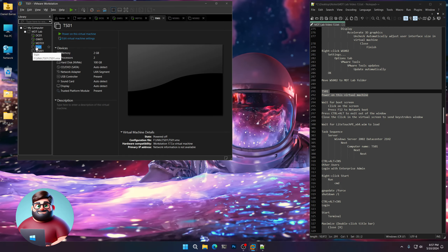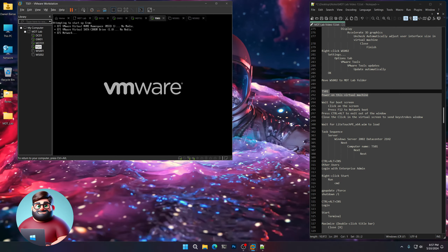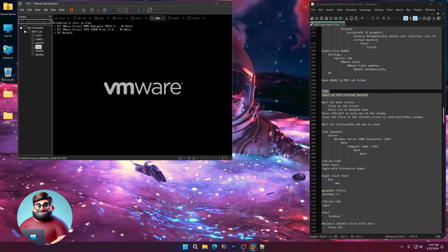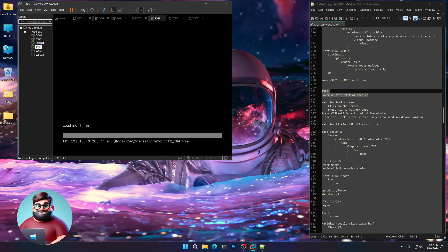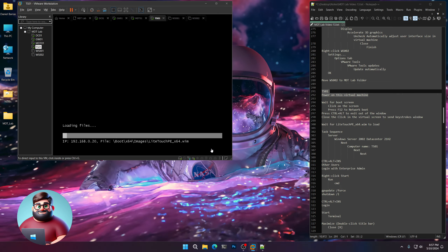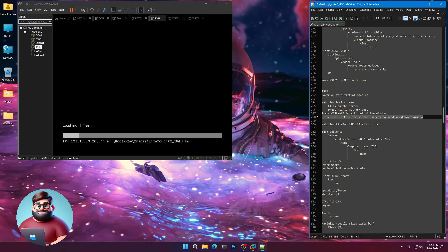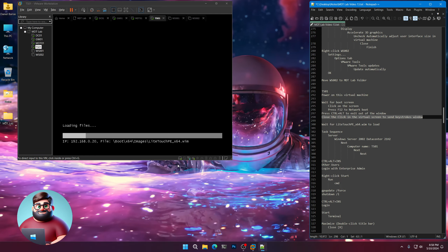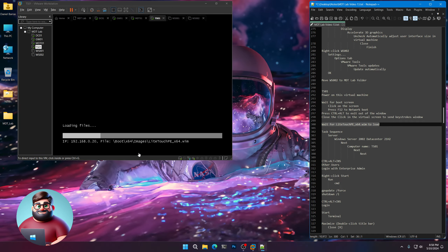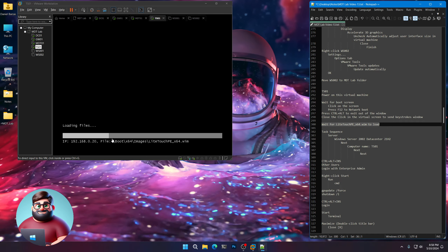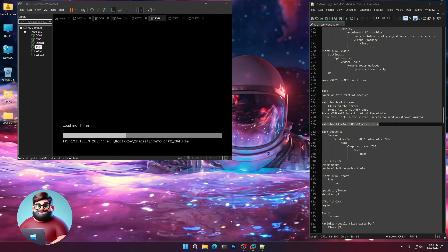Now we're going to power on TS01 — click on it, Power On This Virtual Machine. Click on the screen and wait for it to come to the boot. Press F12 and it will start booting. If you see a window pop up underneath it, press Control and Alt to close it and click on the virtual screen to send keystrokes. It's loading our WIM and loading pretty quickly. I'll come back when we're at the task sequence area.